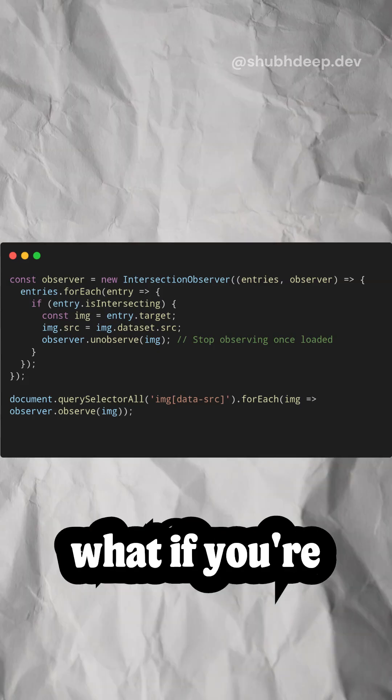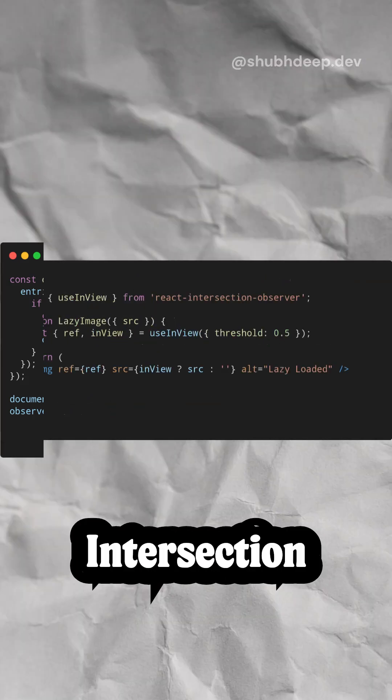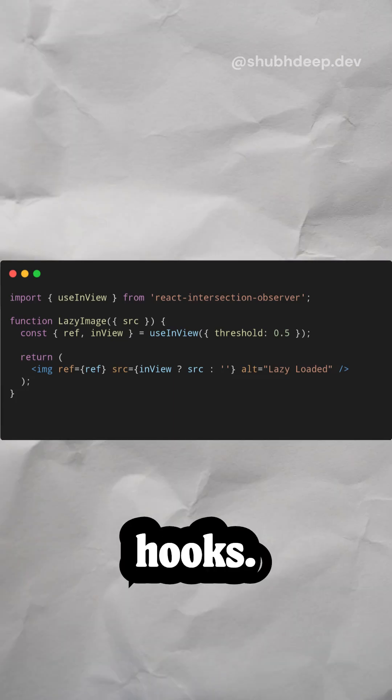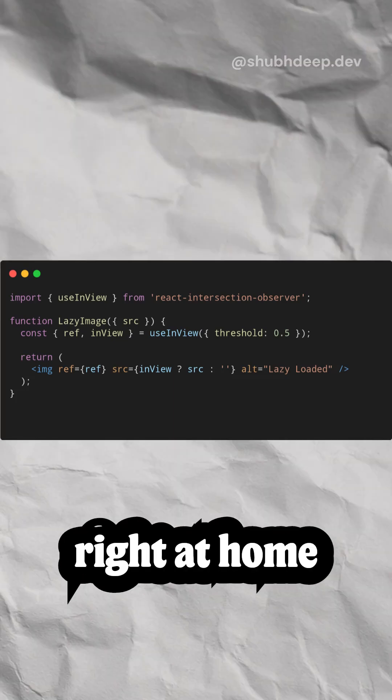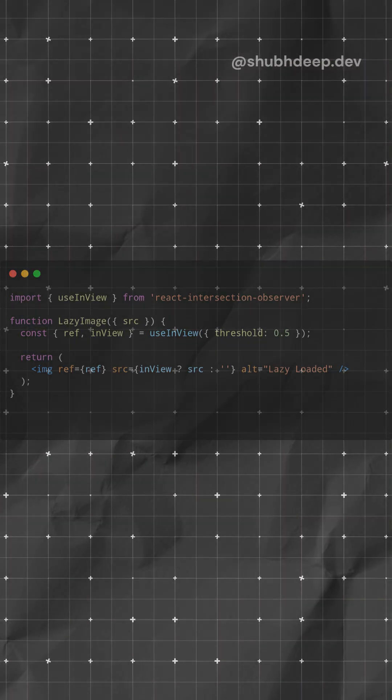But what if you're working in React? Meet React Intersection Observer, a library that simplifies the boilerplate and adds hooks. This hook-centric approach feels right at home in React and speeds up your workflow.